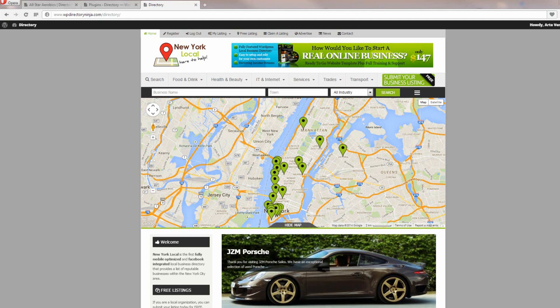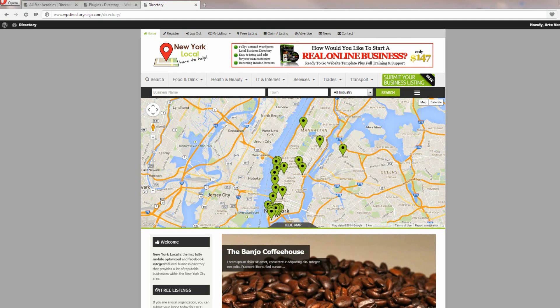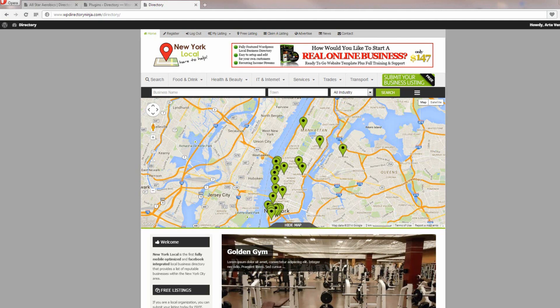I hope you've enjoyed this video. My name's Craig Lingard and thank you for watching this short video on WordPress Directory Ninja.